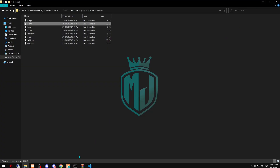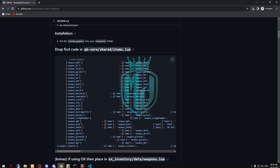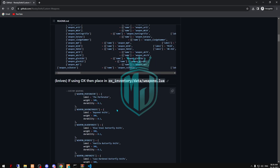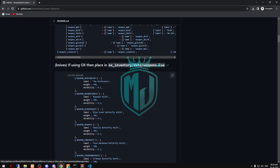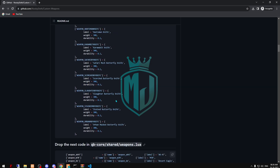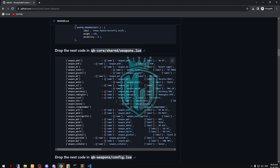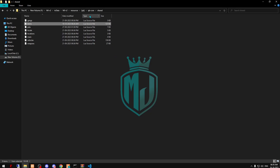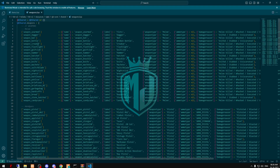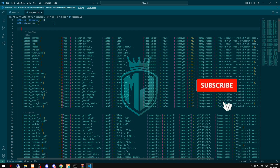Now we have to come back right here. This is for OX inventory — if you are using OX inventory you can use these items right here. When you scroll down you will get this, so just copy this and go to QB-Core and weapons to add it right here.